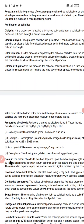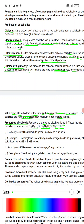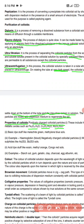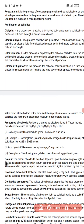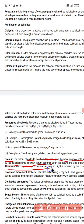Next we discuss the color of colloids. The color of a colloidal solution depends upon the wavelength of light scattered by the colloidal particles, which in turn depends upon the nature and size of the particles. The color also depends on the manner in which the light is received or observed.